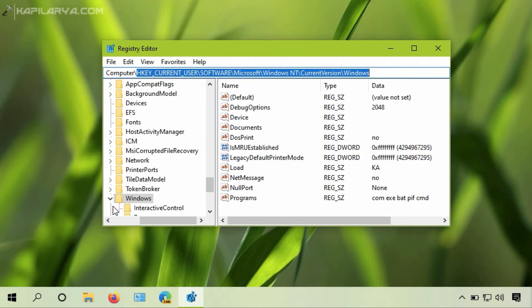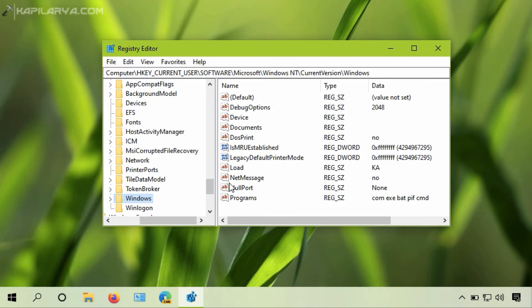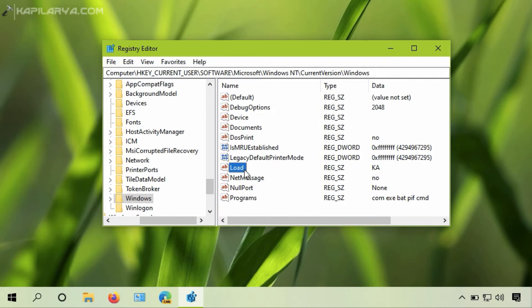In the right pane of the Windows registry key, you will be able to locate a registry string named Load. If the registry string has some value data, you need to delete it, and basically that is the reason for the warning which is appearing after signing in.